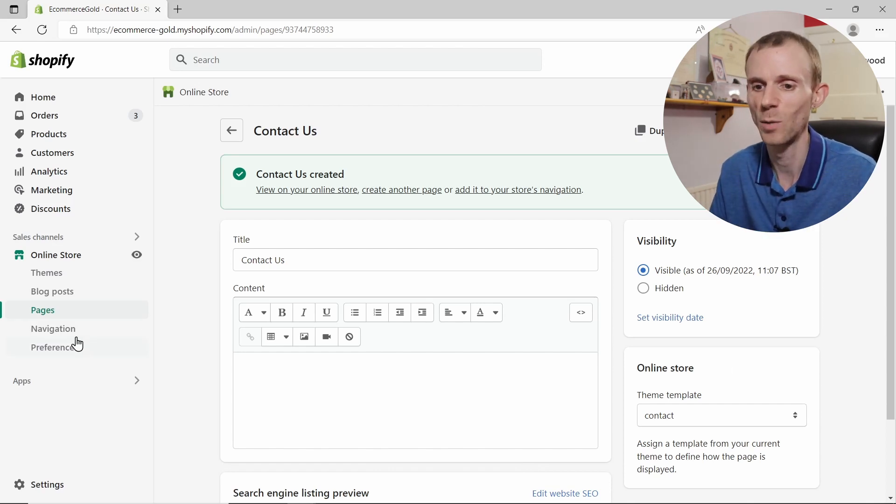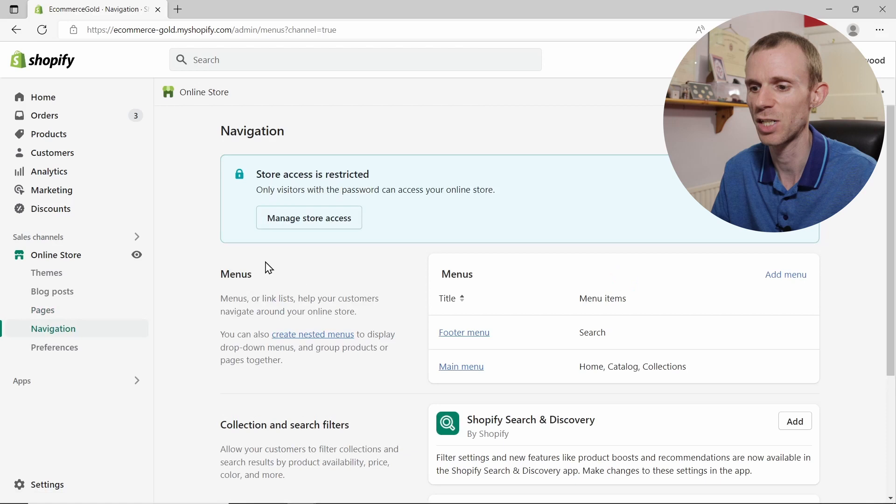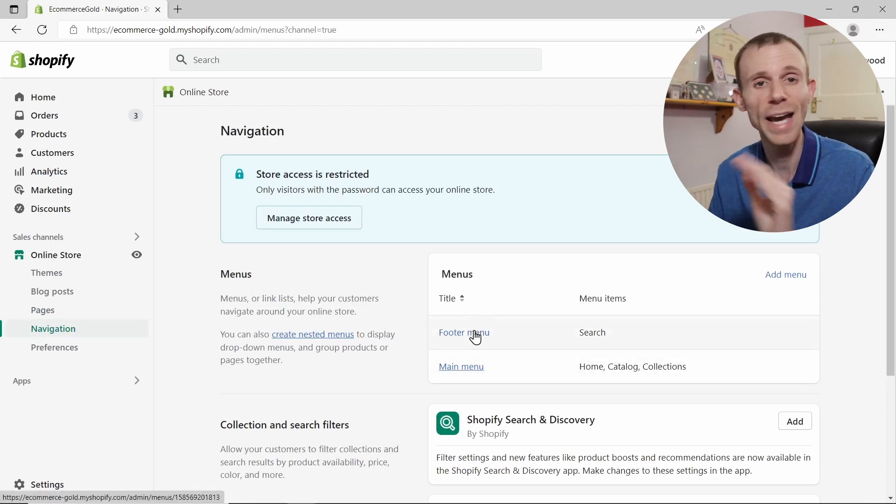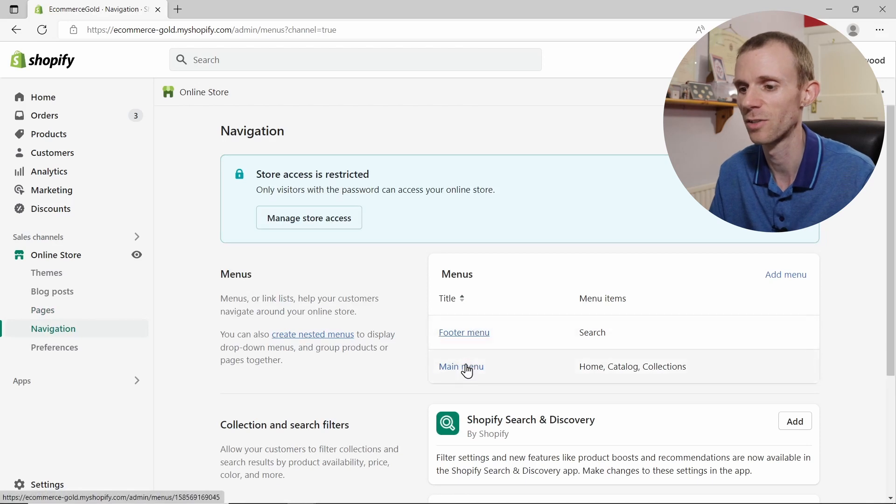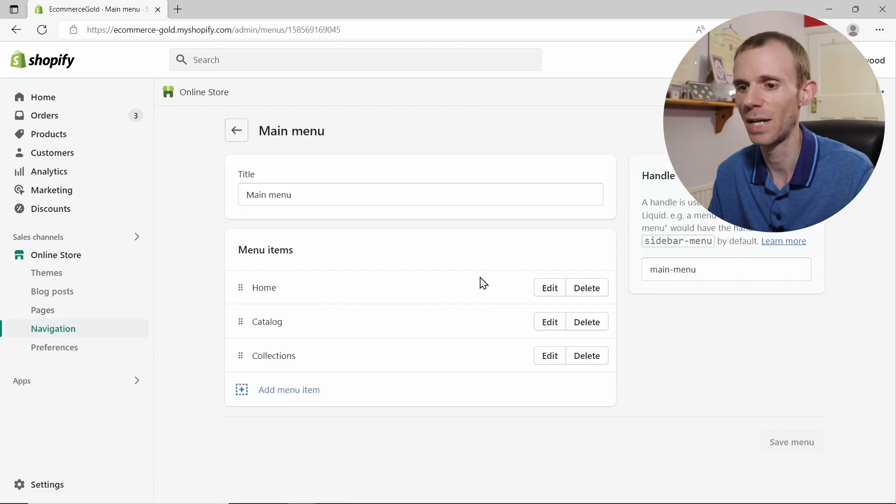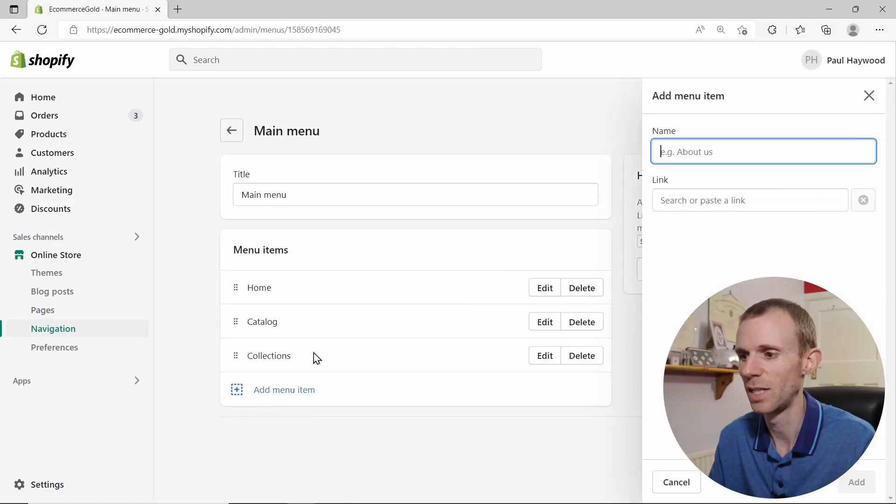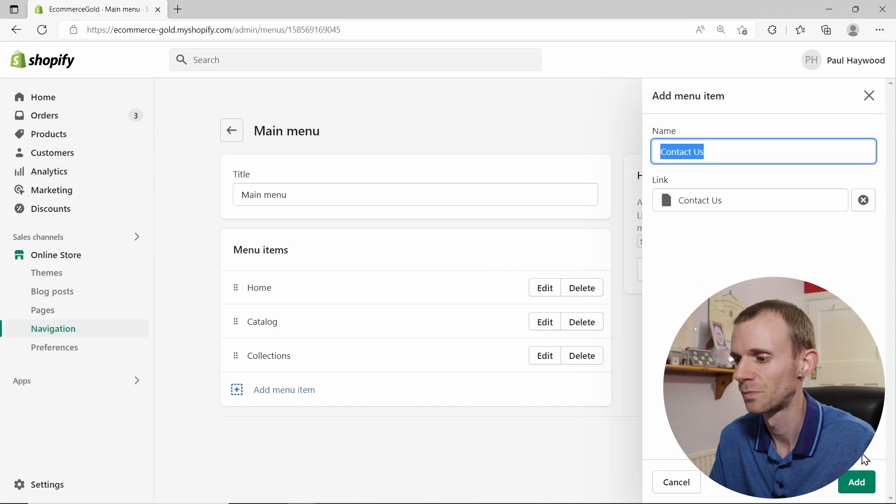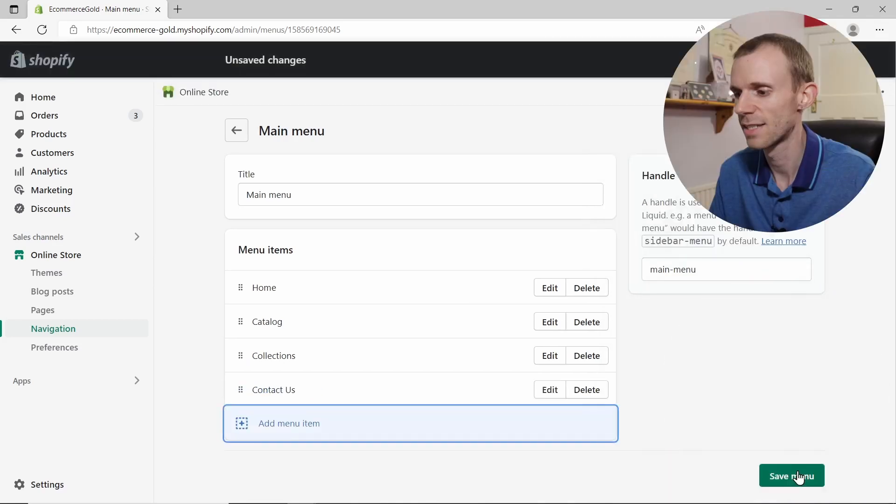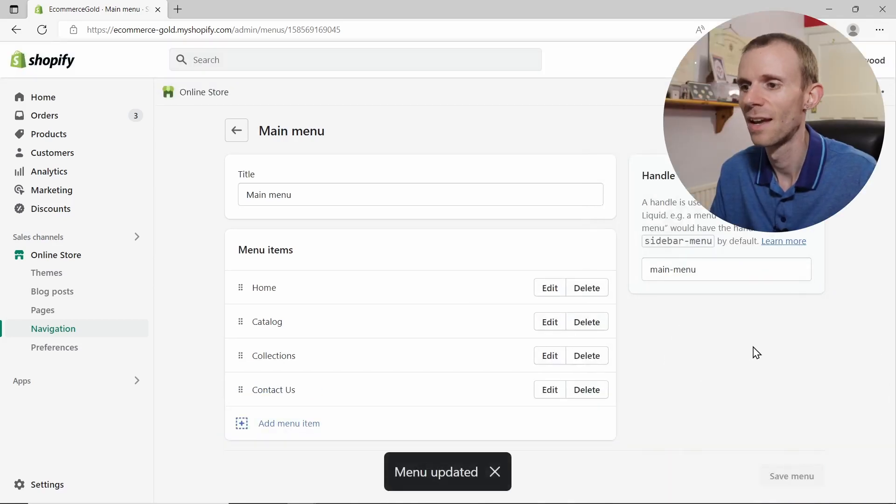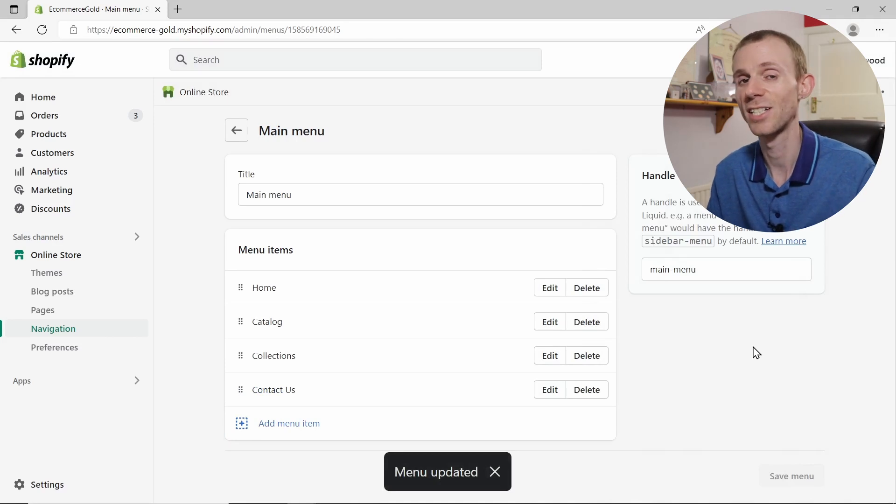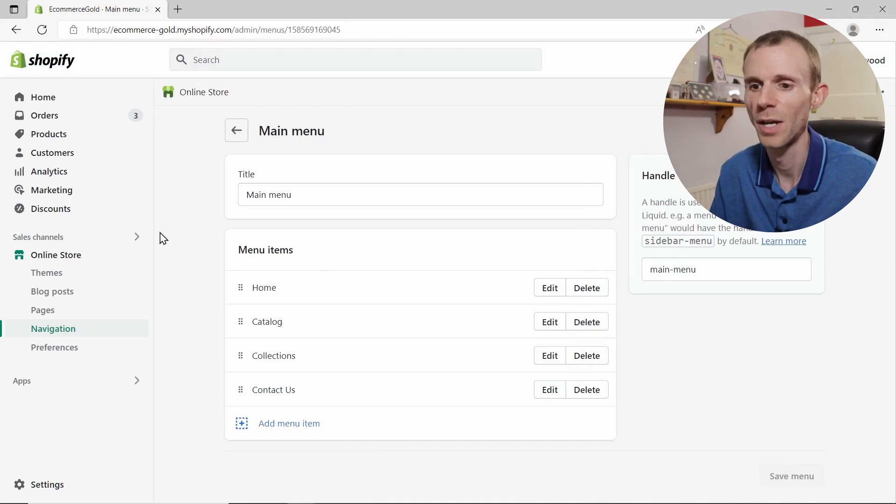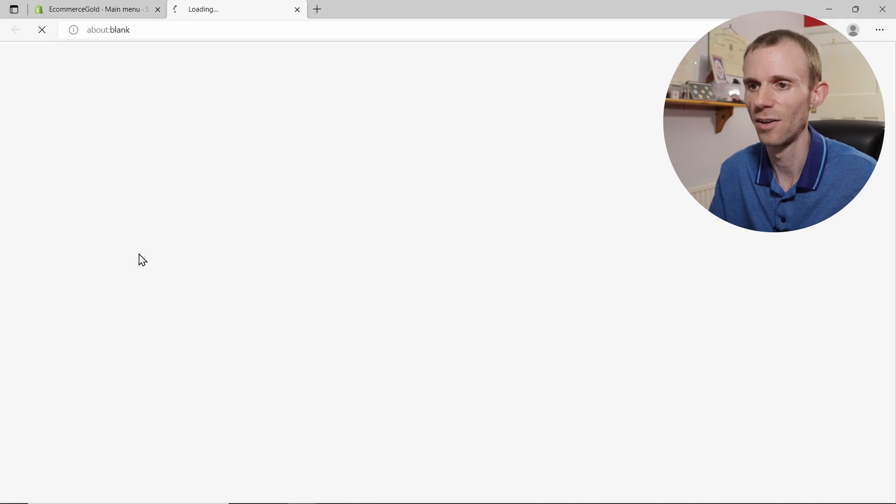Now you need to make this accessible to your customers in the front end of your store, and the way you do this is you go into your navigation menu, choose whether you want it in your main menu or footer menu or any other menu that you've set up on your online store. I'm going to add it to the main menu. Click on add menu item, and under the link go to pages and select the contact us page. Click on add, save the menu, and it does take a couple of seconds for this to actually show up in the front end of your store.